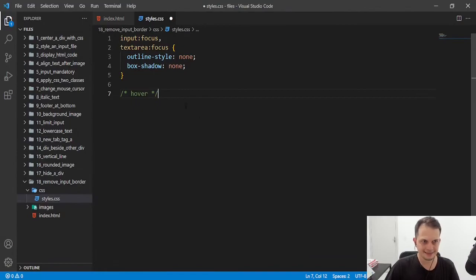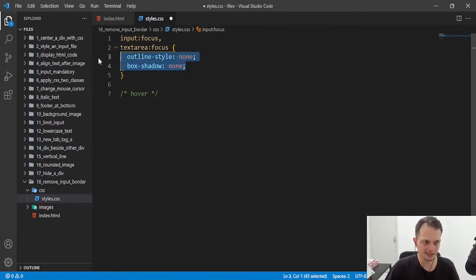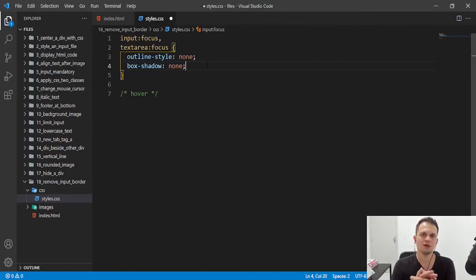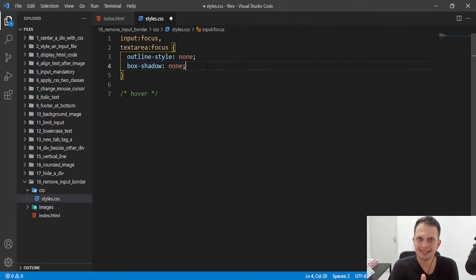So guys, this is all we need. We just need these two rules applied to our elements and the border is gone.